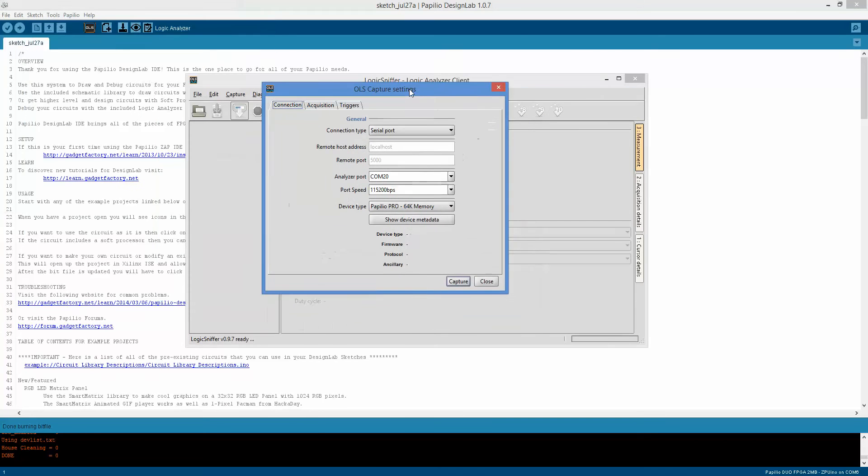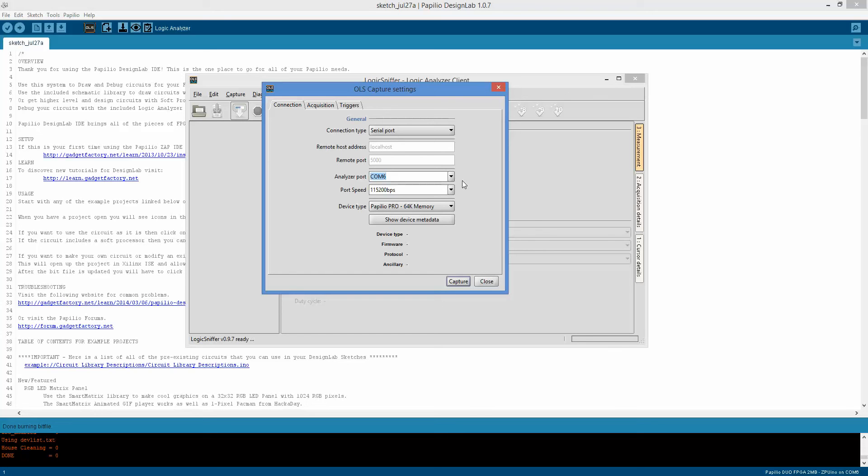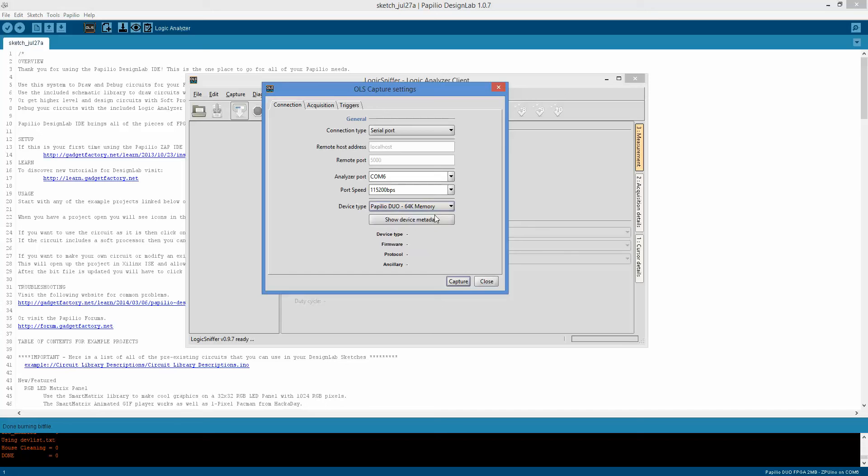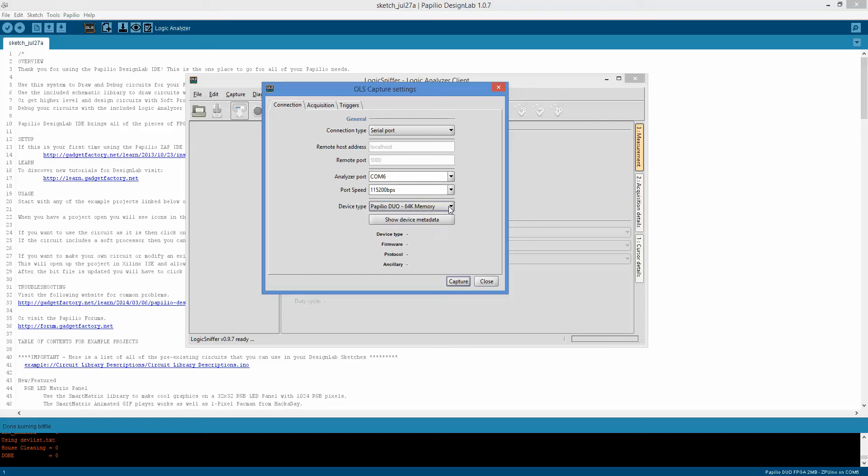So go here, make sure your connection type is serial port, and then choose your COM port. If you have a Papilio 1 or Papilio Pro, you're going to see two serial ports. Choose the second serial port. Make sure your speed is at 115200, and then go here and choose the type of board you have because this affects how much memory is available. For the Duo and the Pro, we have 64K of memory. The Papilio 1s have 24K of memory.